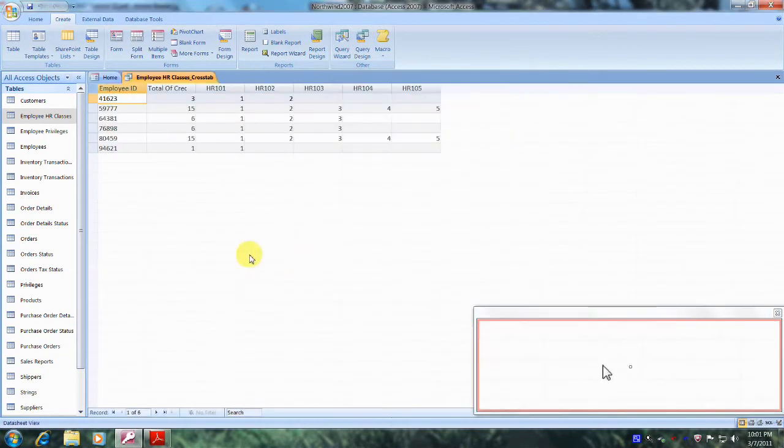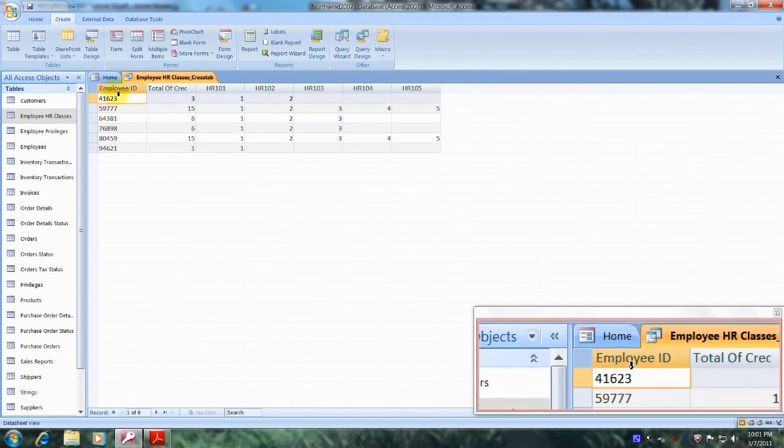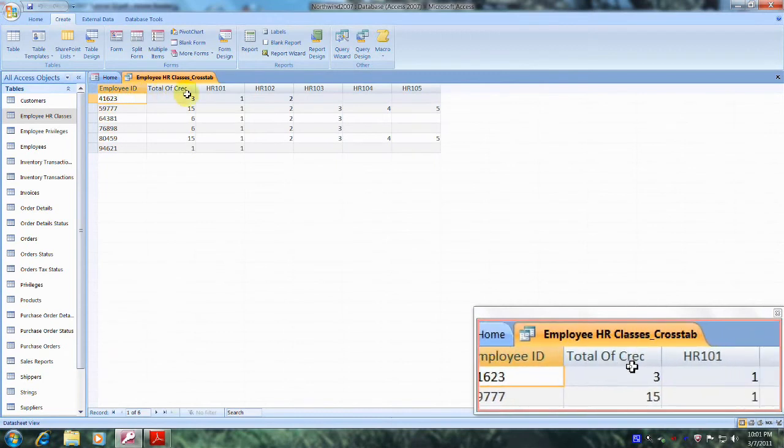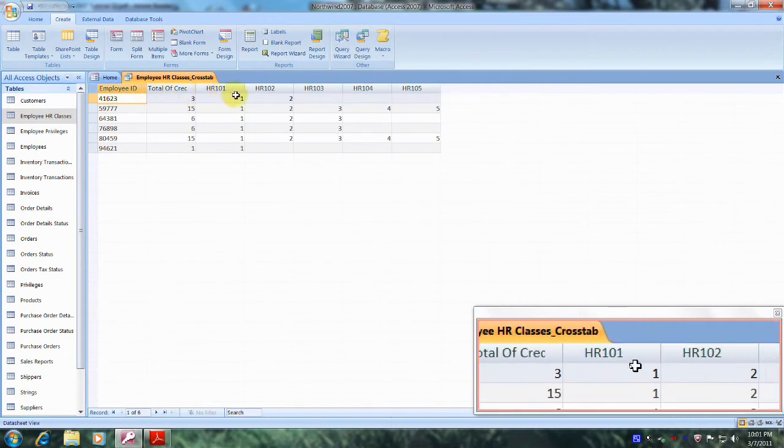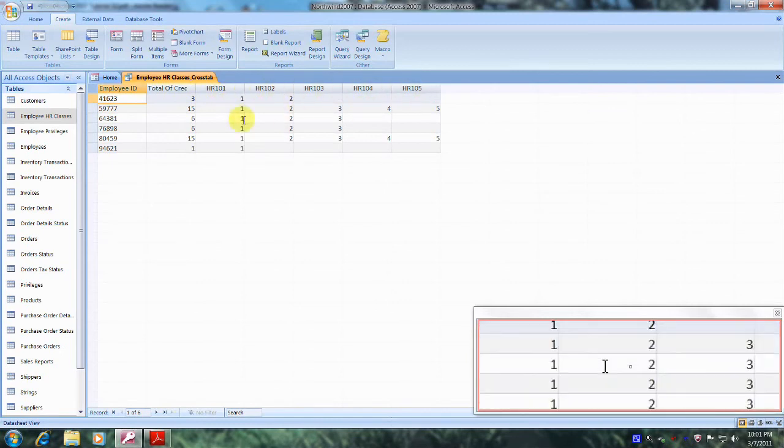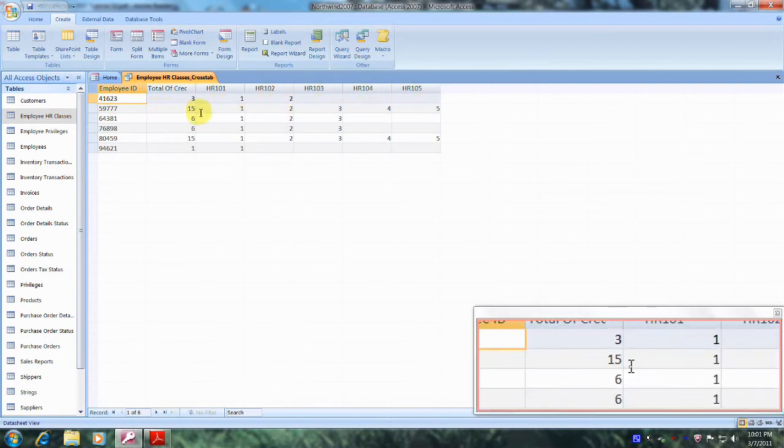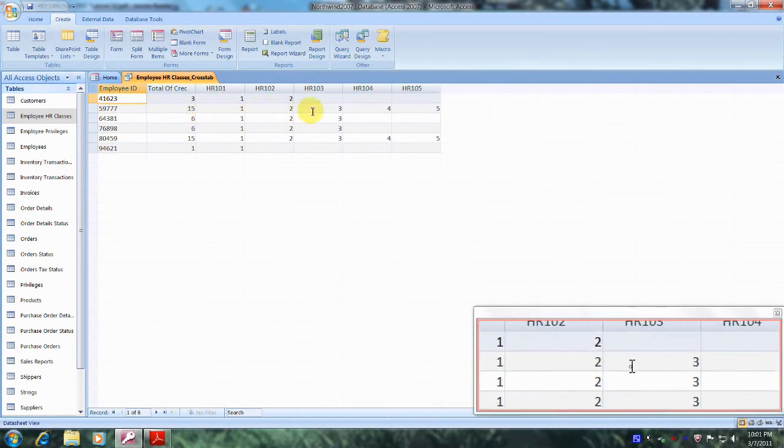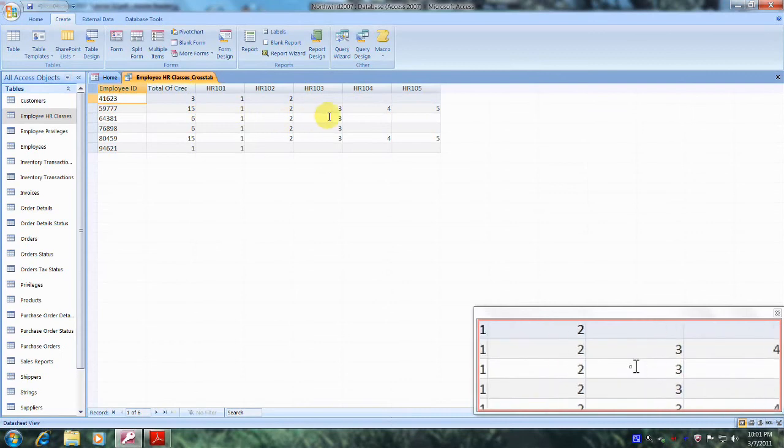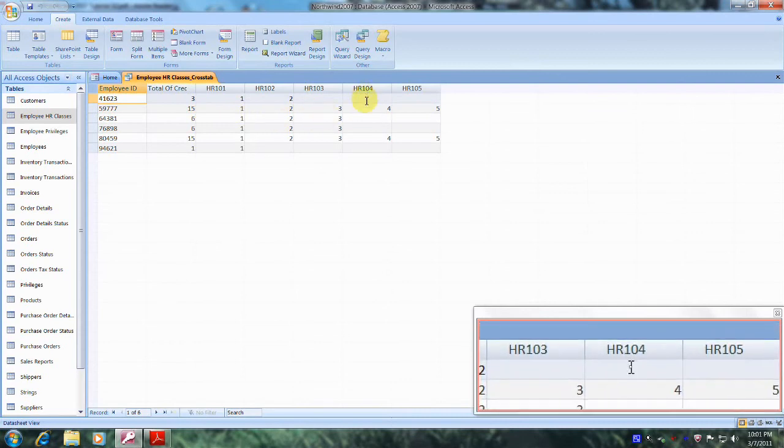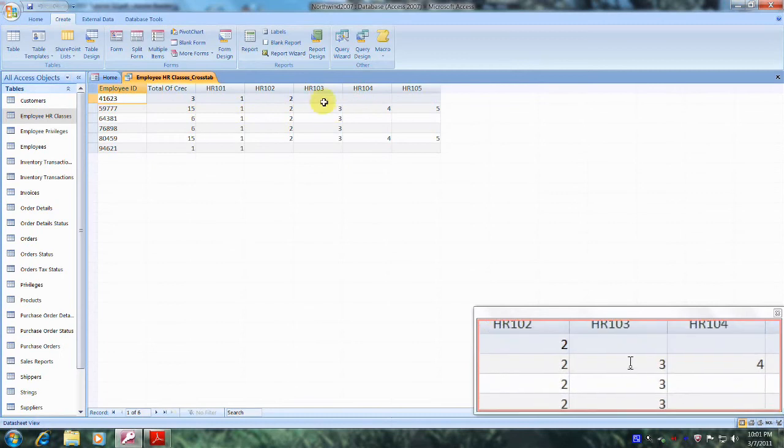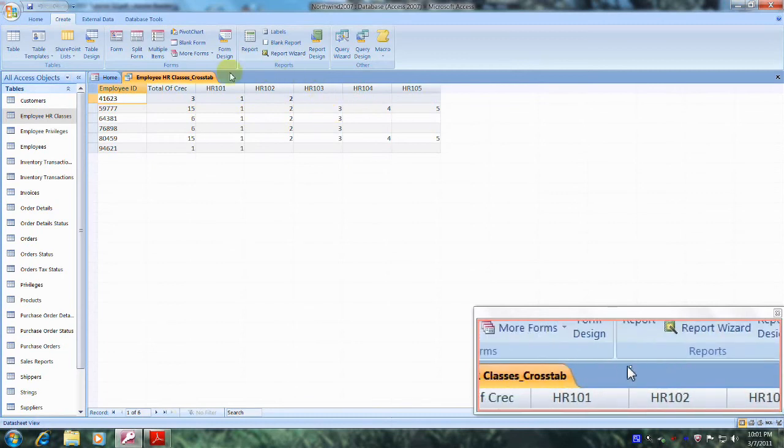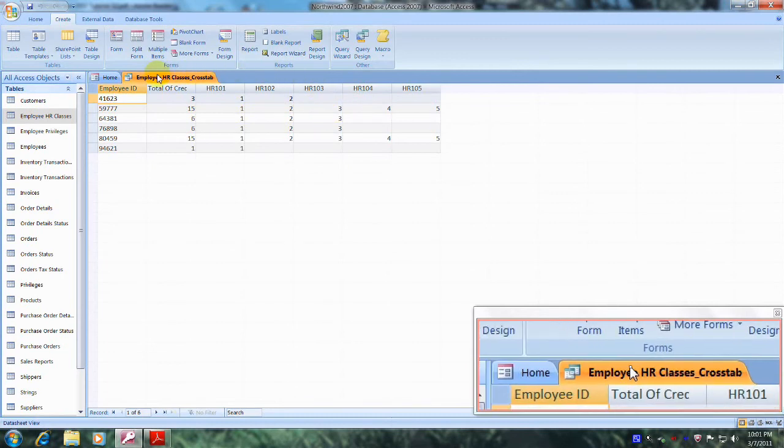And here is our new query right here. See, we have Employee ID, total of credits, and the name of each HR class listed above. We also have the total number of credits here and the individual credits for each class. Well, our crosstab query looks fantastic. Praise the Lord. This has been another Microsoft Office Access 2007 tutorial with Reginald. Thank you.